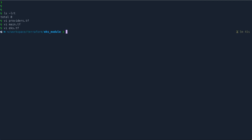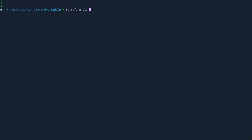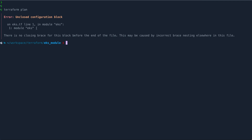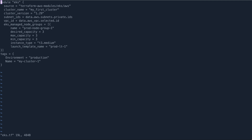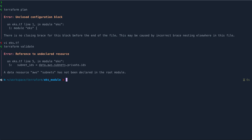Alright, let's do terraform init. Init is done. Let's do terraform plan — we have an issue. We haven't closed a block properly. Let's go to eks.tf, close it, then do terraform validate to validate the configuration.